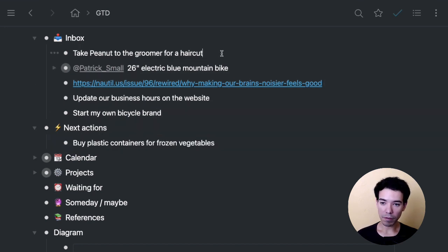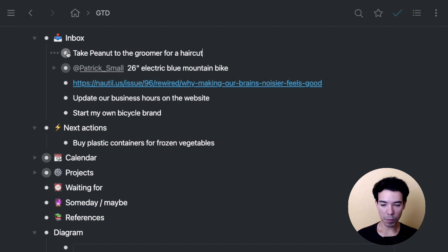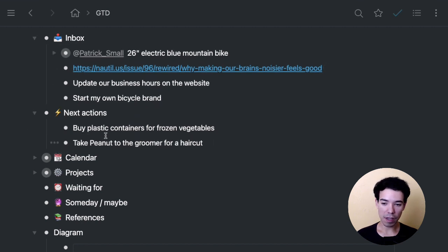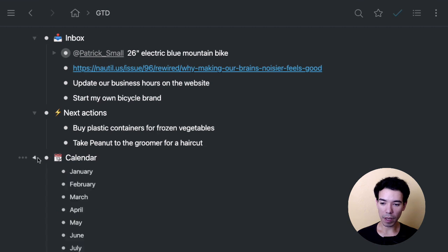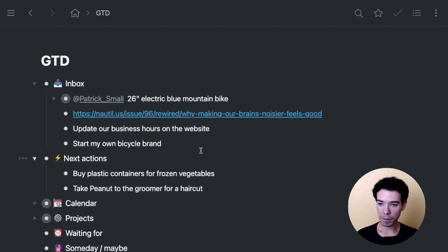Next, we have take peanut my dog to the groomer for a haircut. Is that an action? Yes. It's going to take longer than two minutes? Yes. Is it one step? Yes. Again, I'm going to put this in next actions. If I had an appointment with the groomer, then I would put that in my calendar. So I would just drop it in here and tag it with the date.